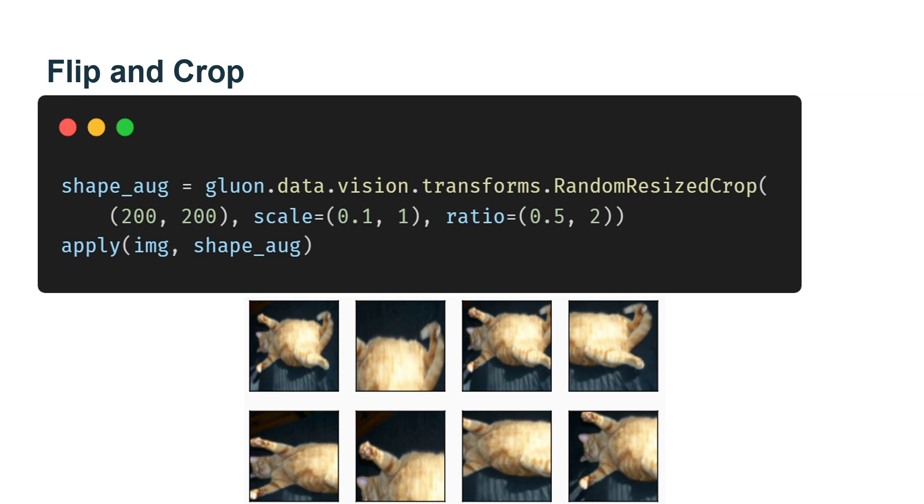we can make objects appear at different positions in the image in different properties by randomly cropping the image. This can also reduce the sensitivity of the model to the target position.